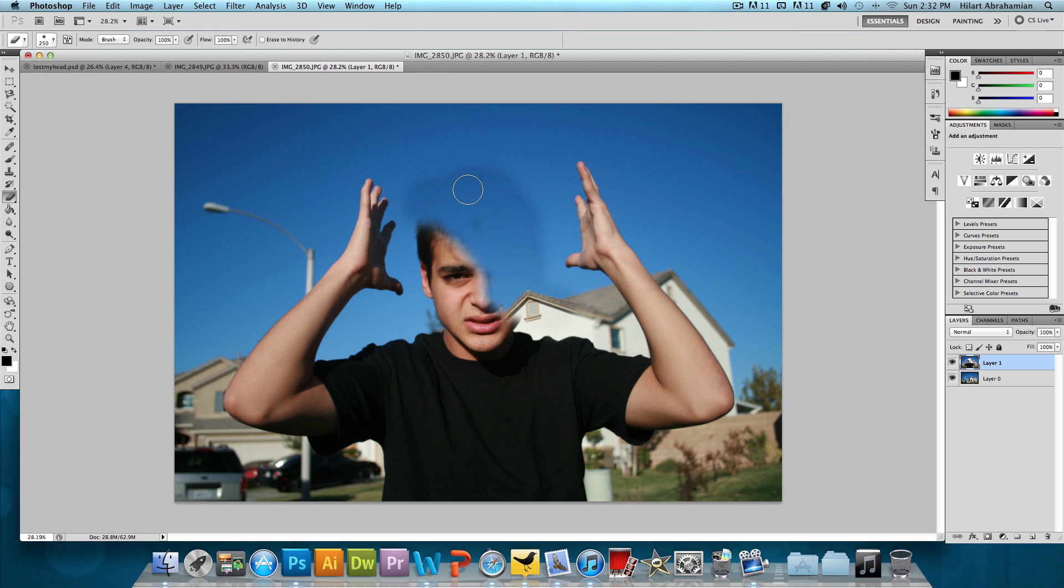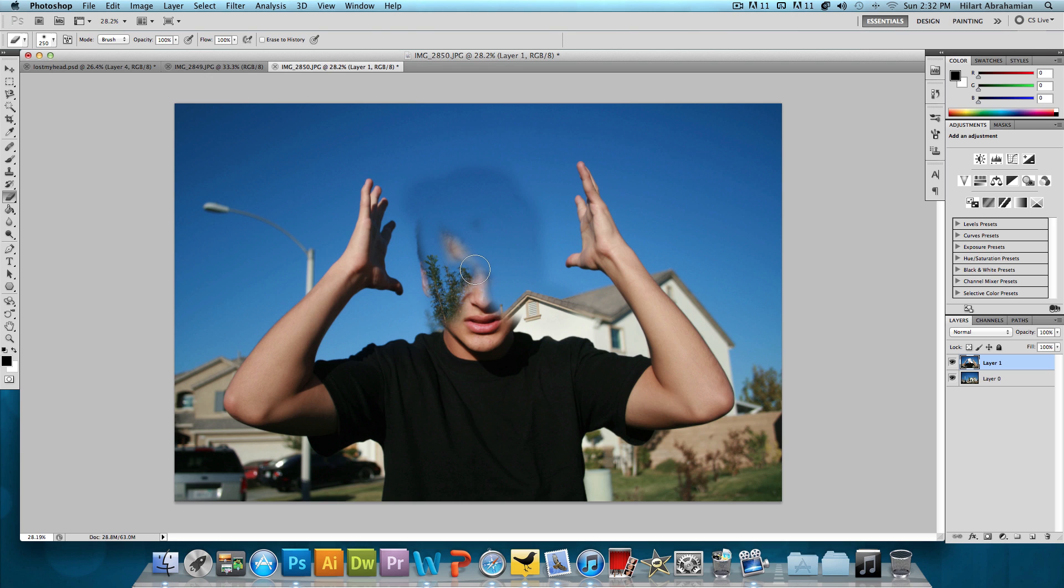So unfortunately, things are gonna get a little more complicated. Now if you do have two images that are exactly the same and the background color and everything is exactly the same, then you could just put one on top of the other and erase the head. But because I don't have that right now, we're gonna take a little more complicated approach to this and we're actually gonna cut out the entire person and then align it and then just go from there.